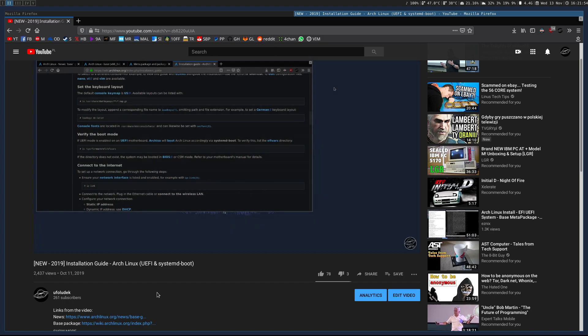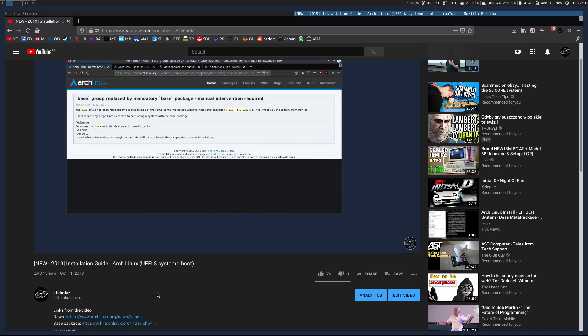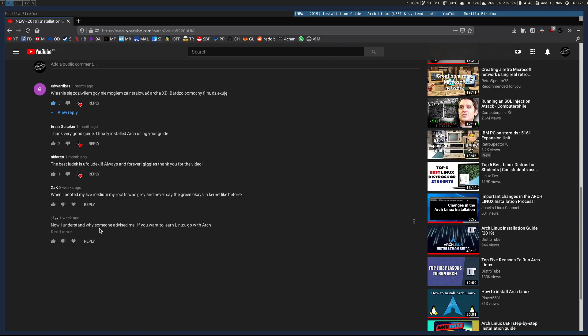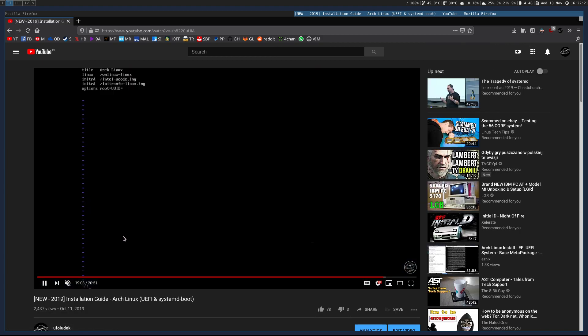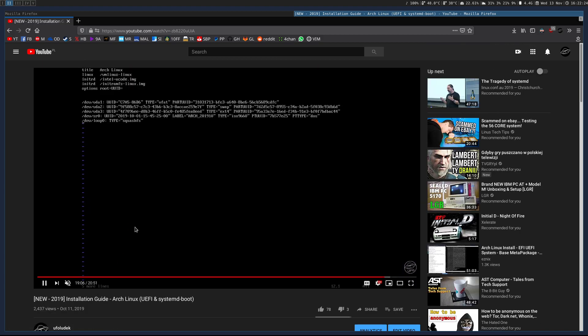Something I noticed in that video is that everything is pretty clear besides one thing — the bootloader configuration part, in which I use Vim to run blkid and use the output of blkid inside Vim. Some people in the comments highlighted that they don't know what I'm doing. Like this Jared Freeman — thank you for the comment. In that part I'm using blkid inside Vim, but let's say you don't know how to use Vim, so you can't do this little trick I use.